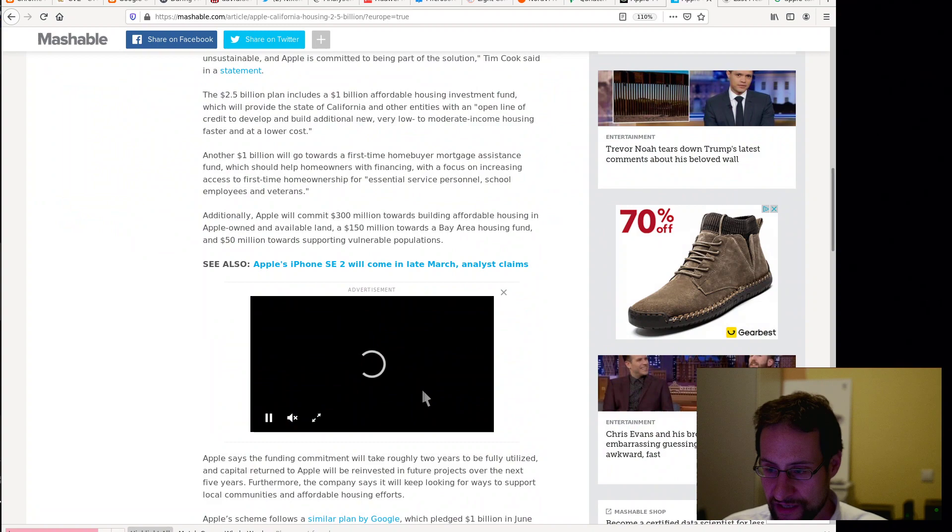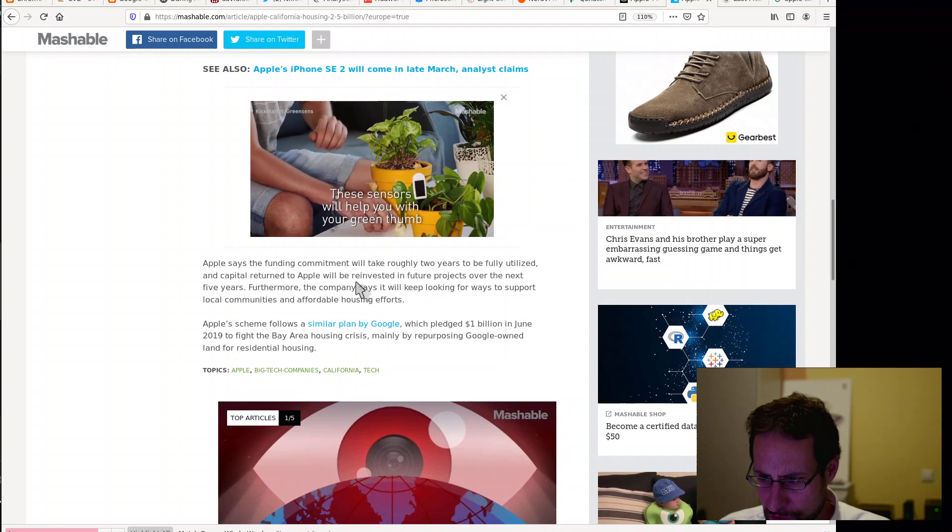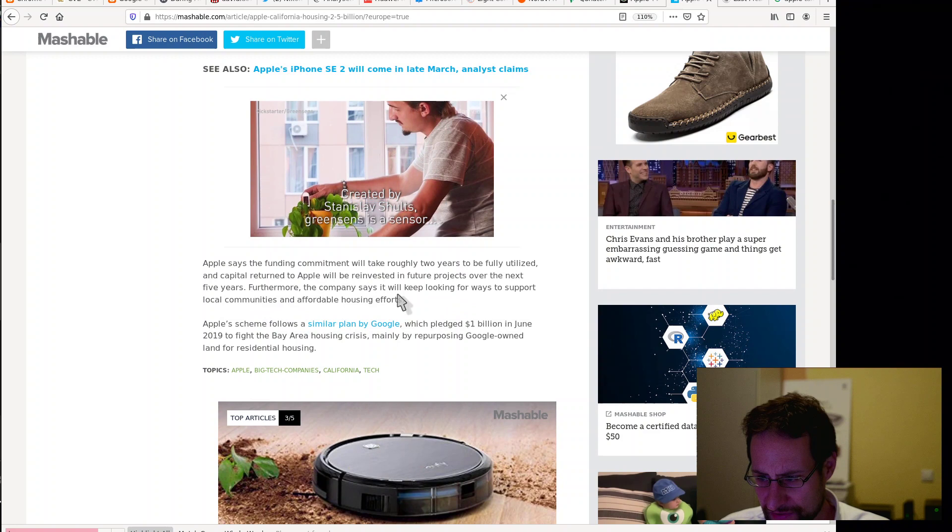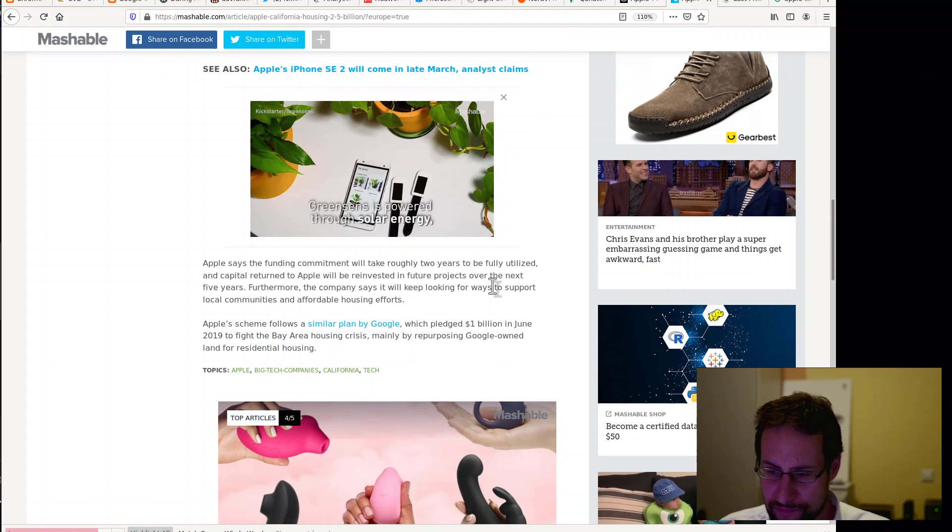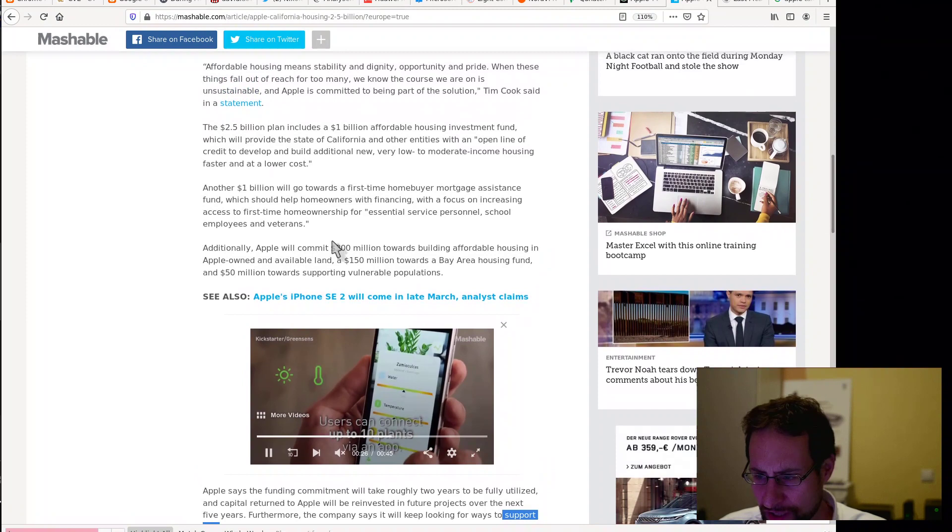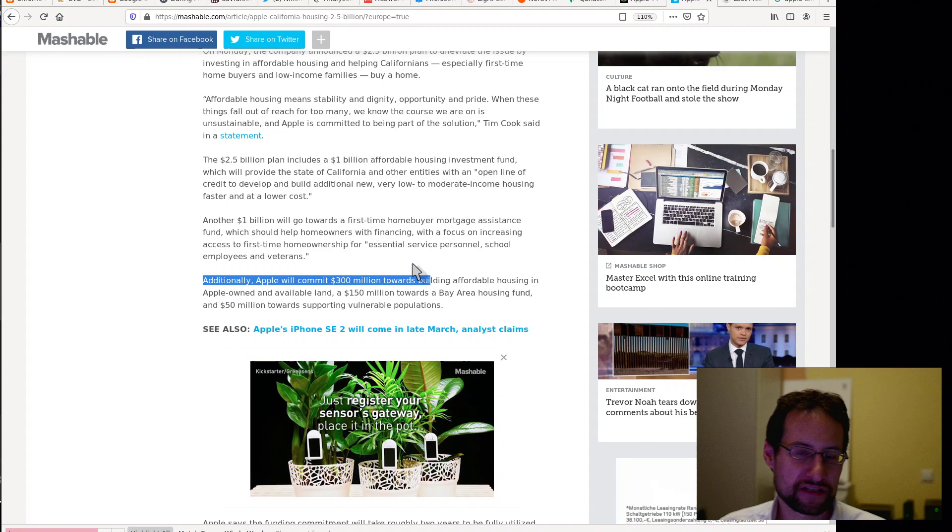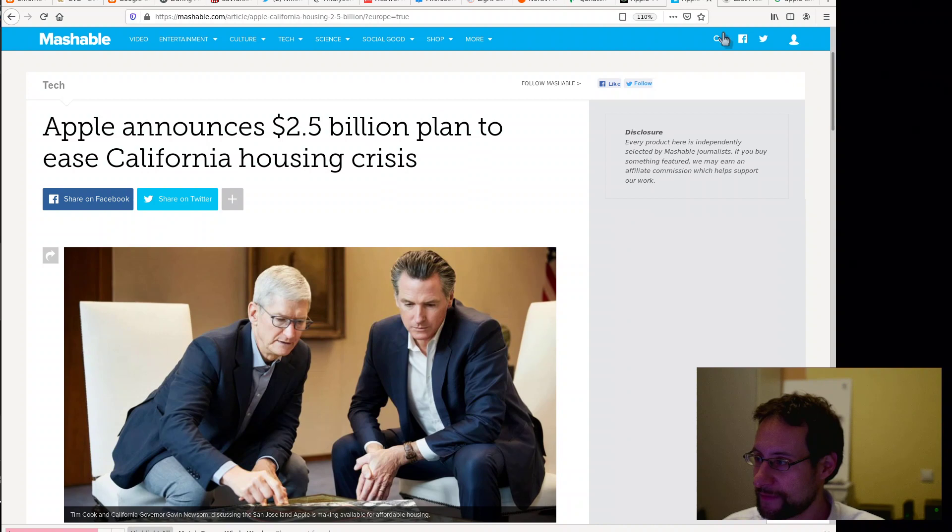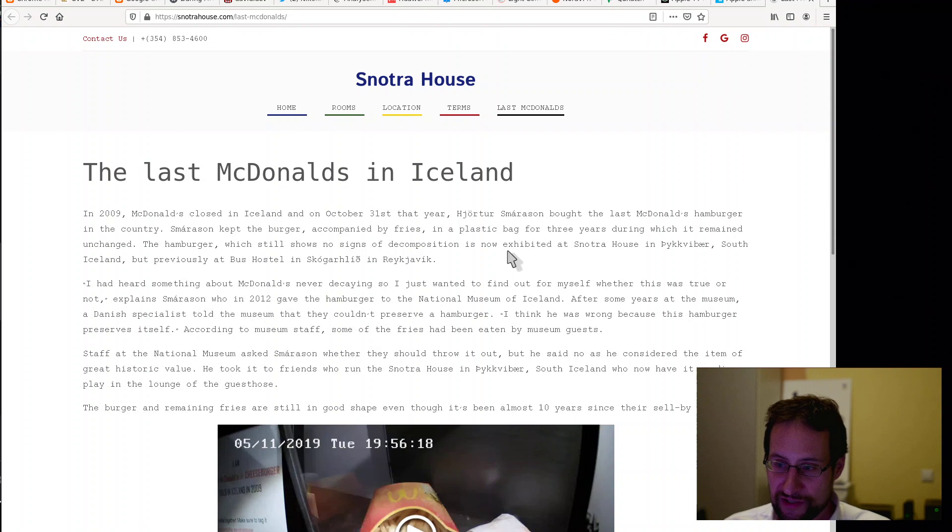If the development of countries is not the most amazing for the citizens living there, then they donate, or well, it's not even donate, right? It's probably with some strings attached. It's like some funds. The commitment will take roughly two years to be fully utilized and the capital returned to Apple will be reinvested in future projects over the next five years. Furthermore, the company says it will keep looking for ways to support local communities and affordable housing. Yeah, maybe pay the taxes all over so local communities have schools and streets and working electricity. It says invested. Additionally, will commit $300 million towards building affordable housing here. I mean, all the money that the government didn't get, it's like nothing, right? It's such a tiny fraction of tax cuts in my opinion.